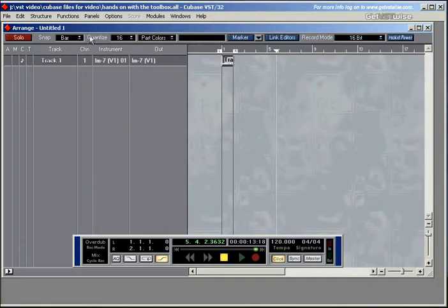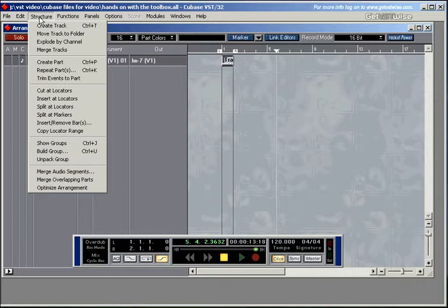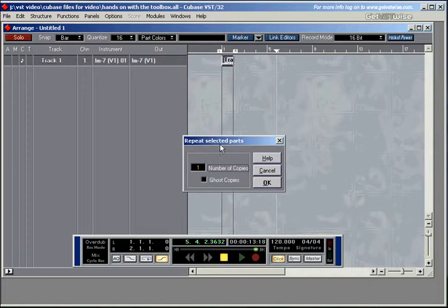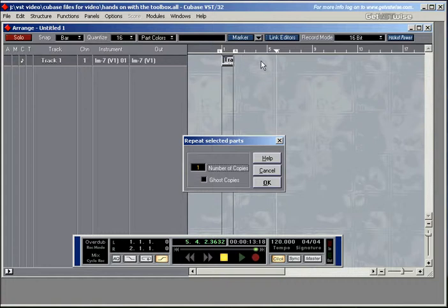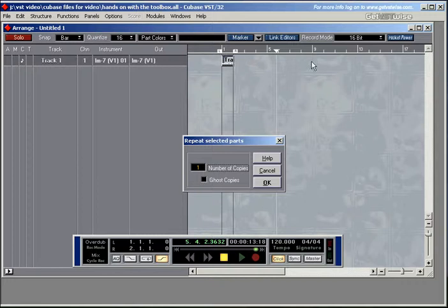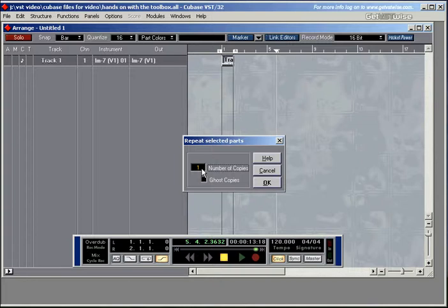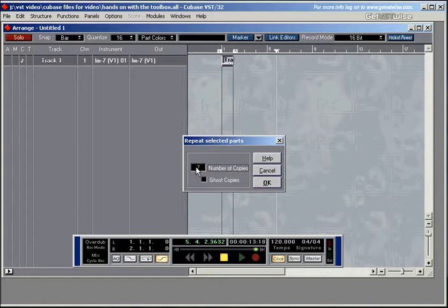You can go to the structure menu and choose repeat parts. This dialog comes up and it will ask you how many copies you want. Now before we had three copies, so we could either stick with three or we put down seven copies which would take us all the way up to bar nine. So let's type in seven copies. You can also left mouse click for the numbers to go down or right mouse click for the numbers to go up. Let's just stick with seven copies.